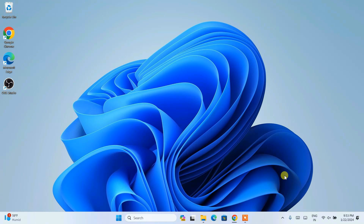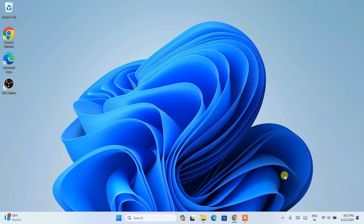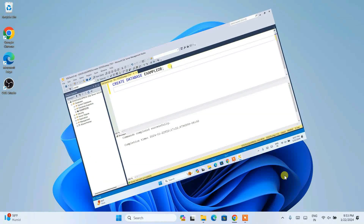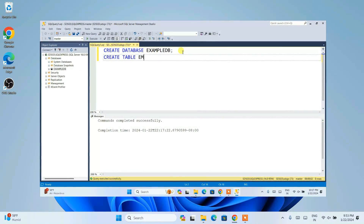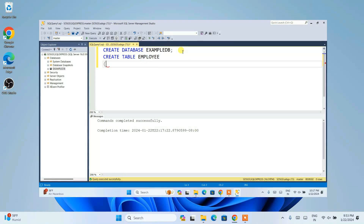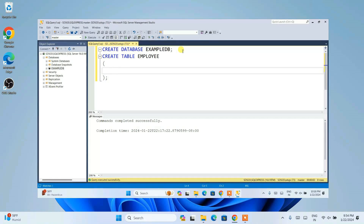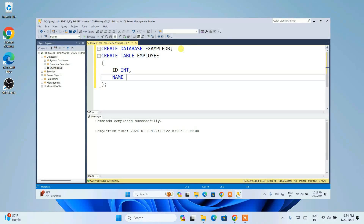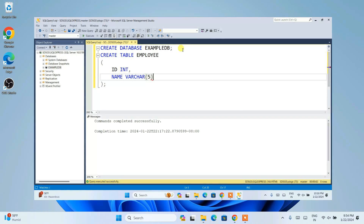Hello everyone, I welcome you all to GeekyScript. Today in this video I am going to show you how to install the latest version of SQL Server on the Windows operating system. And after that I am also going to show you how to install SSMS or SQL Server Management Studio on Windows. Using SSMS you will get a graphical user interface where you can write your code. I am also going to show you how to create a database, how to create a table, how to fetch data from your table — all of that in this video. So if you watch the video till the end I can guarantee you that you will be learning a lot of new things.